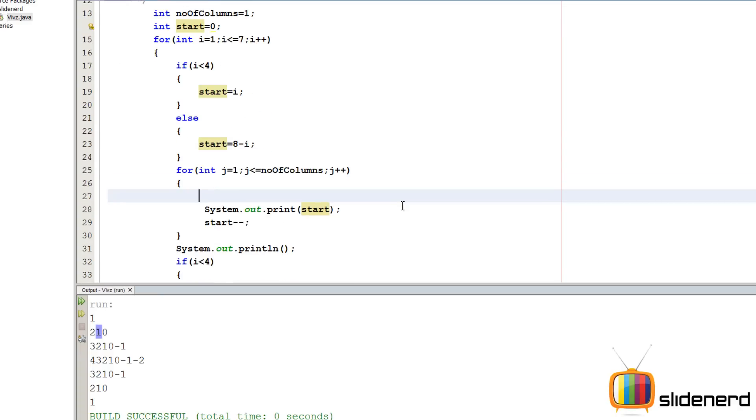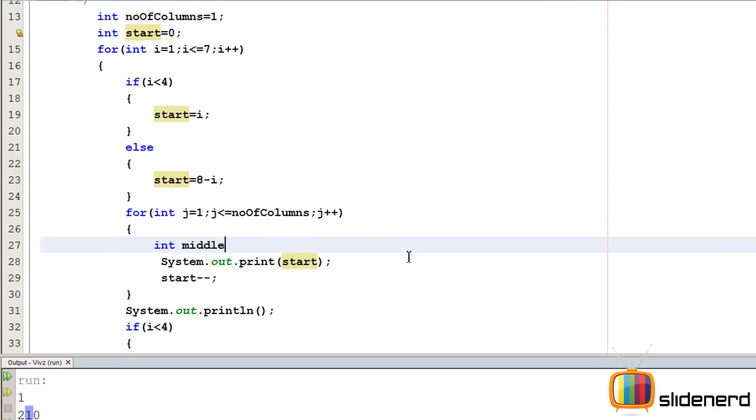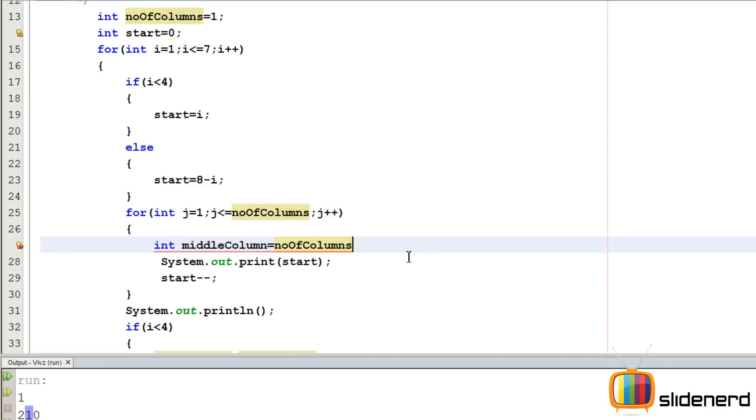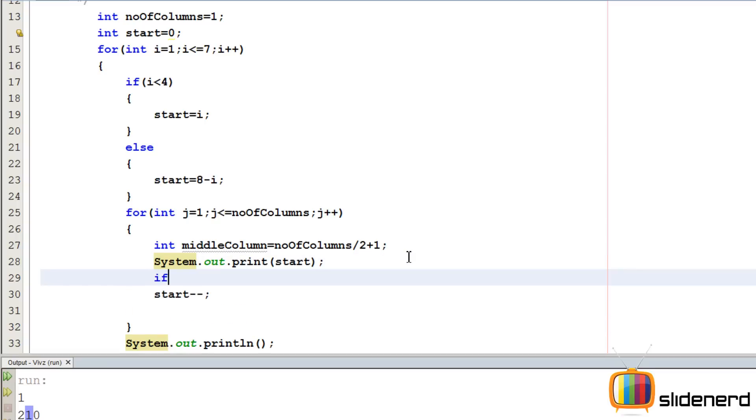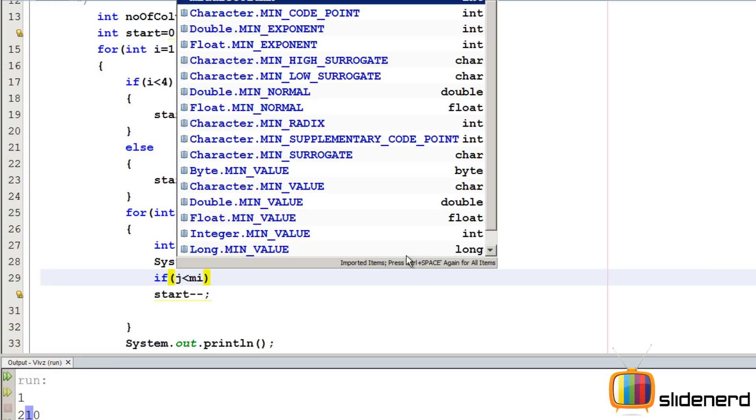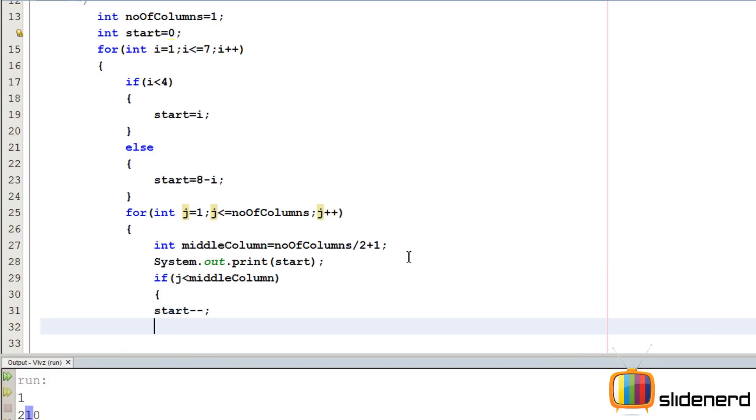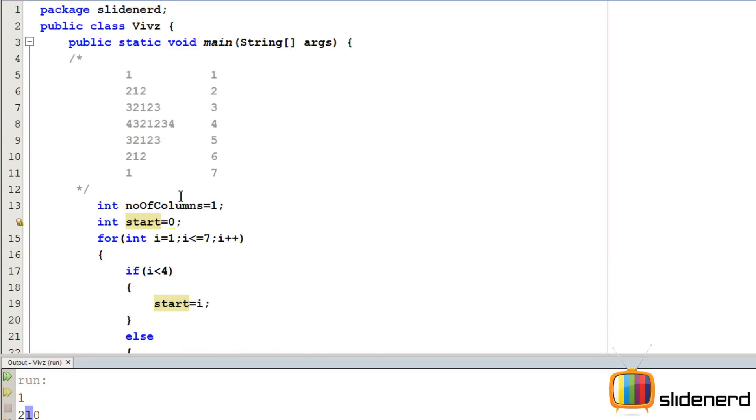So let's call the middle column something like this. int middle column equals to number of columns, whatever the number of columns are, divided by 2 plus 1 is going to give you the middle column, right? So we are going to say something like this. If the current column J, remember J is always the current column, is less than the middle column, then you say start minus minus. else, you say start plus plus.